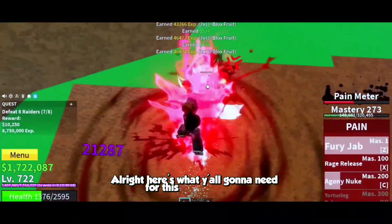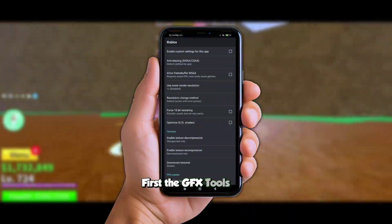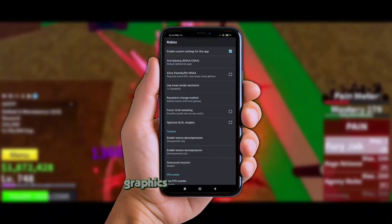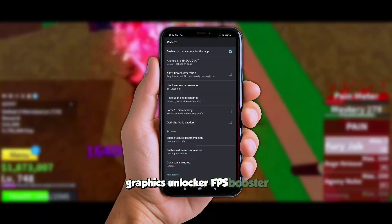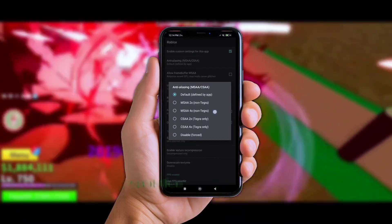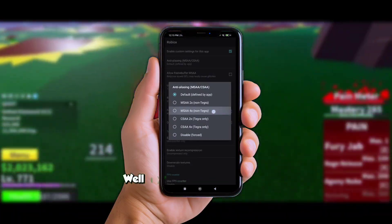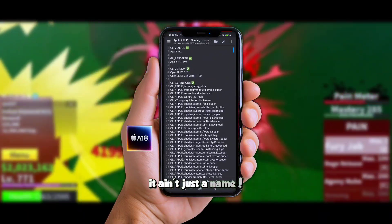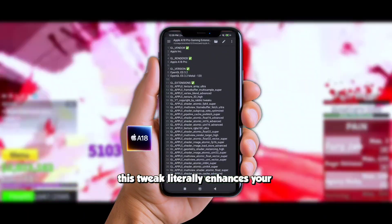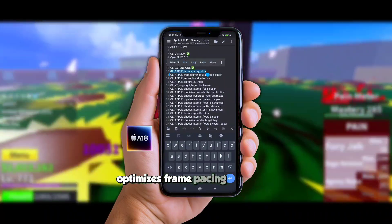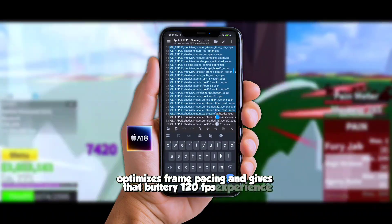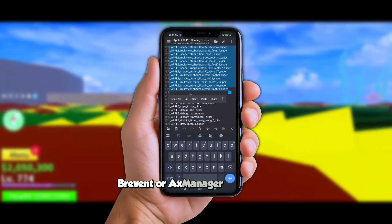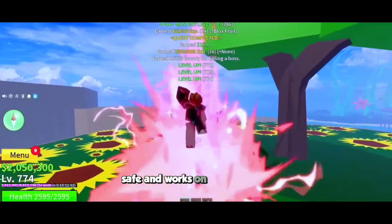Here's what you're gonna need for this combo setup. First, the GFX Tools app — this one gives you a whole bunch of powerful gaming tweaks: graphics unlocker, FPS booster, anti-lag, RAM optimizer, resolution control, and more. Next up, the iPhone 18 Pro extension tweak — and nah, it ain't just a name. This tweak literally enhances your GPU render mode, optimizes frame pacing, and gives that buttery 120 FPS experience, all without root, without Shizuku, Brevent, or AXE Manager. It's clean, safe, and works on any Android phone.